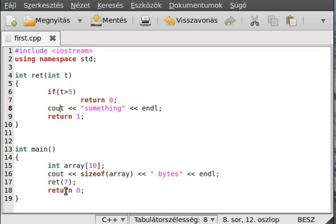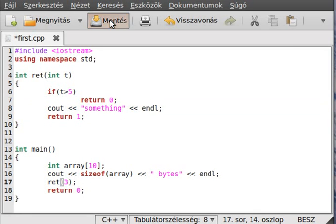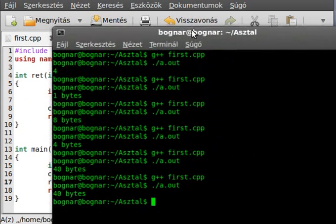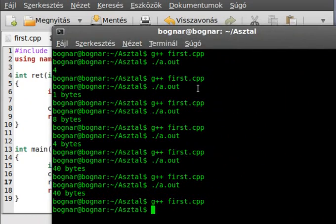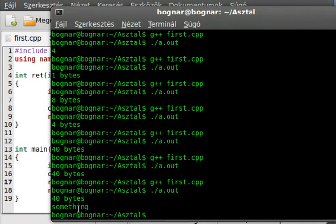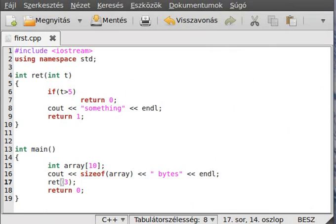But if we call it with 3, it will write out something and return with 1. So as you can see, it writes out something and returns 1.